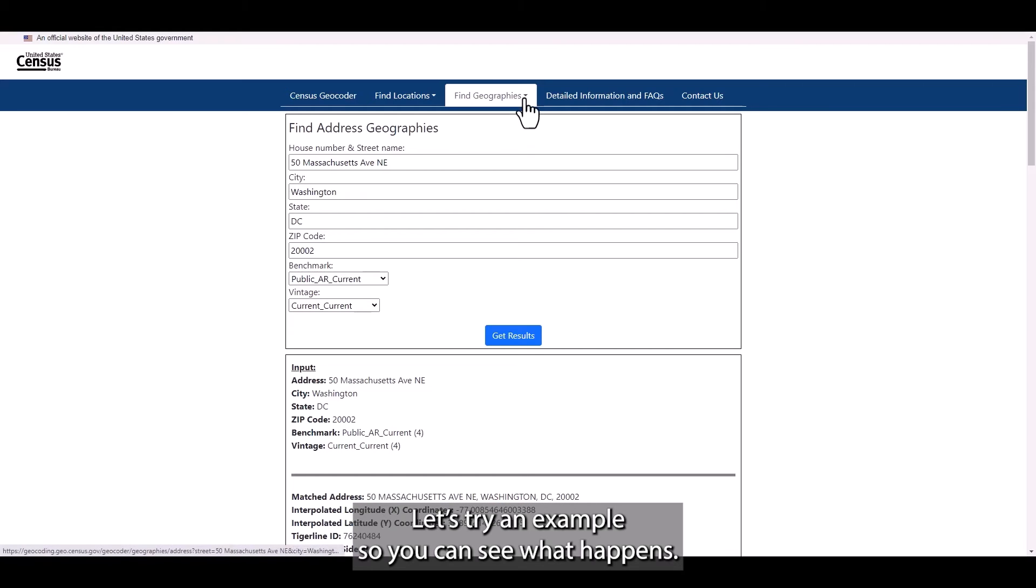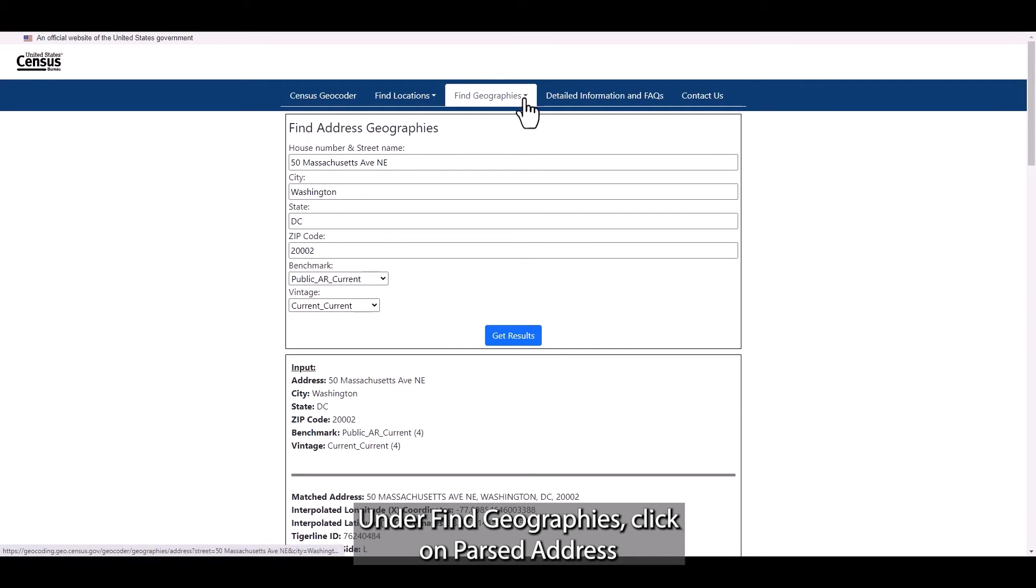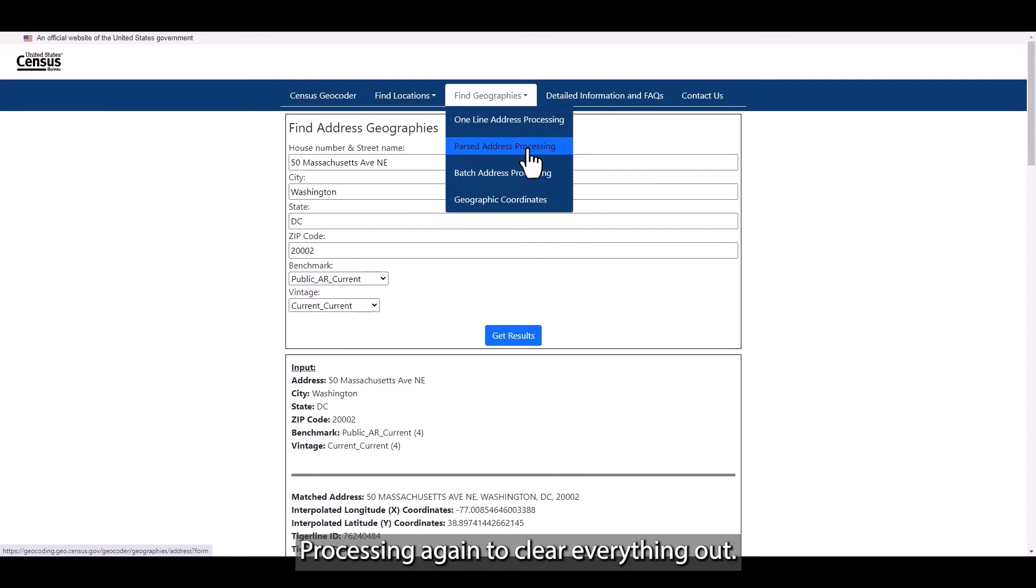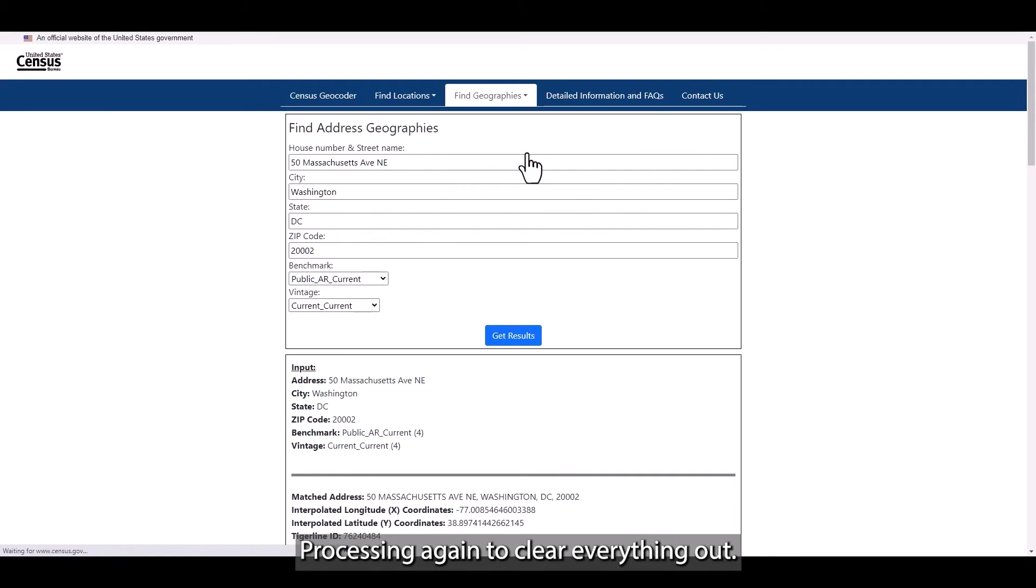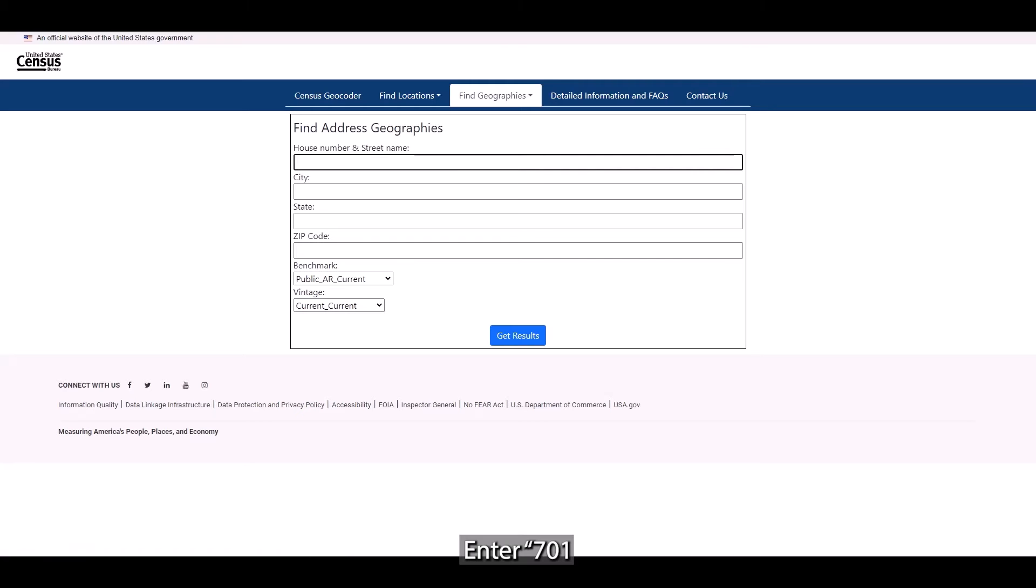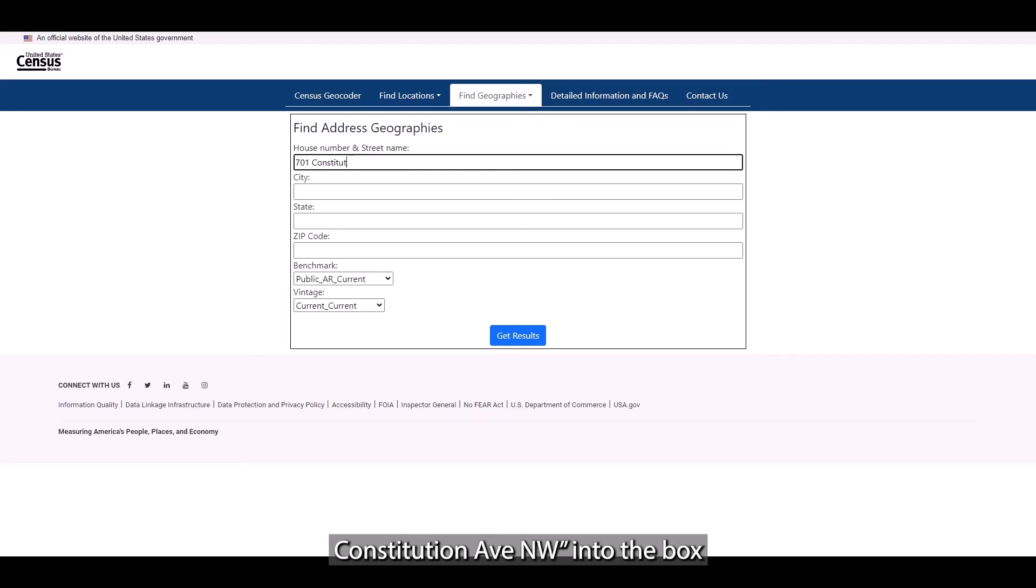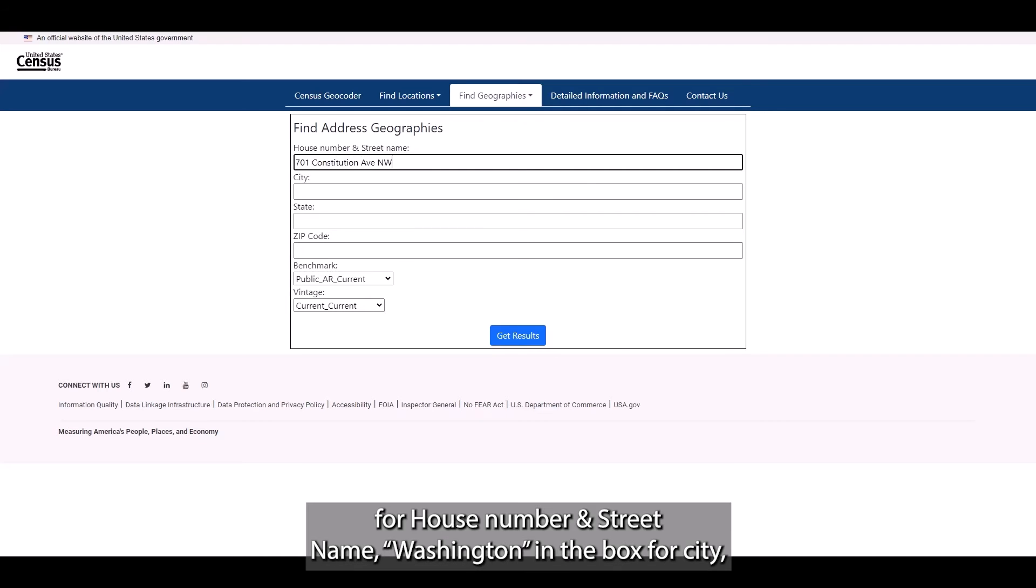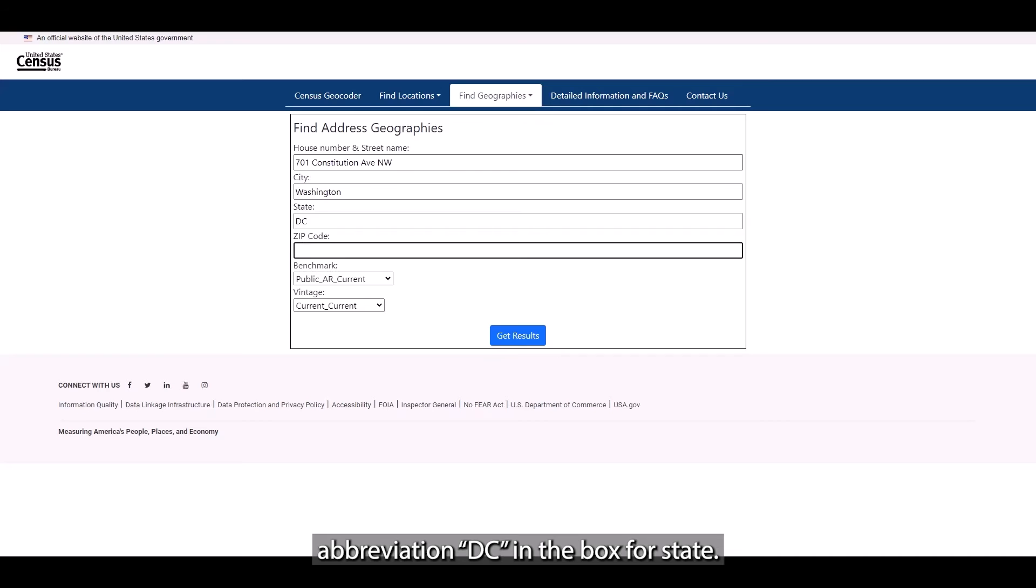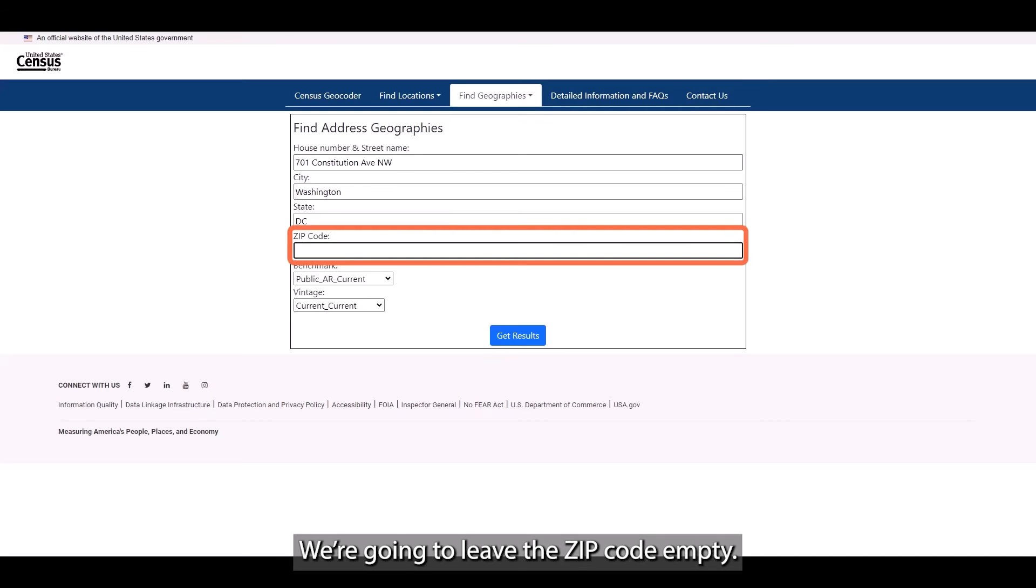Let's try an example so you can see what happens. Under Find Geographies, click on Parse Address Processing again to clear everything out. Enter 701 Constitution Ave Northwest into the box for house number and street name, Washington in the box for city, and the abbreviation DC in the box for state. We're going to leave the zip code empty.